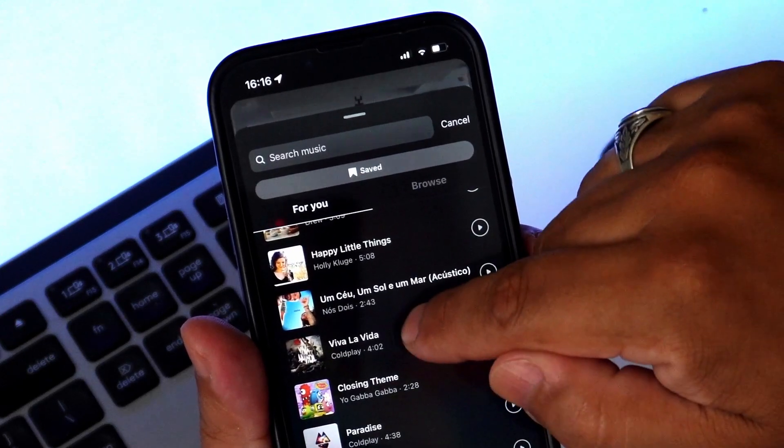The most common issue with Instagram music is that sometimes you cannot find the music that you really want to use. Some tracks might not be available because of copyright or limitations in your country. Always keep your Instagram app updated, same with your operating system. Otherwise, you can switch between a personal account and your business account, because sometimes Instagram doesn't want you to use music for commercial use.